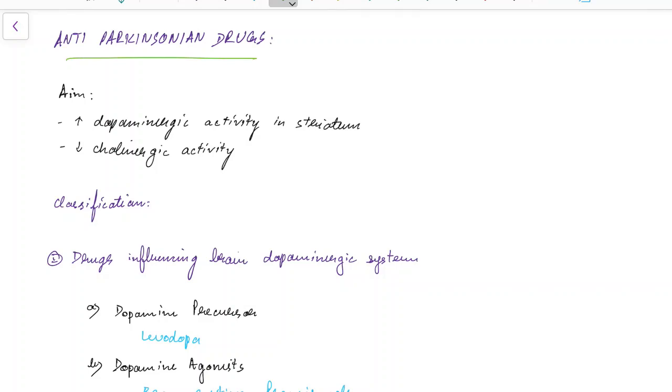Before we see about anti-parkinsonian drugs, let us know the pathophysiology of Parkinsonism. The basic pathophysiology in Parkinsonism is there is a decrease in dopamine in striatum and there is an increase in acetylcholine in striatum.